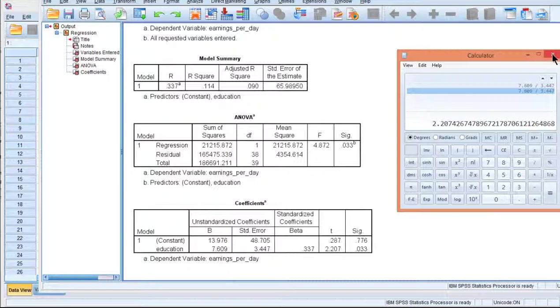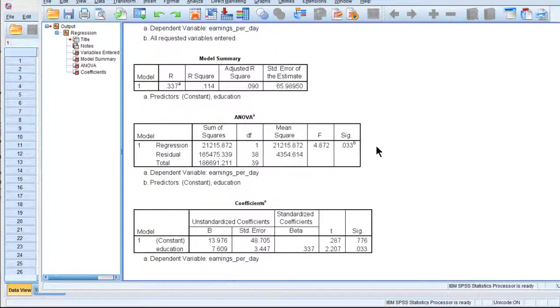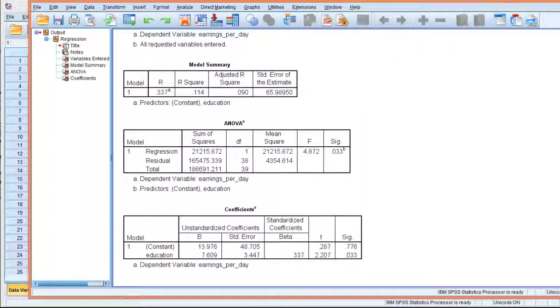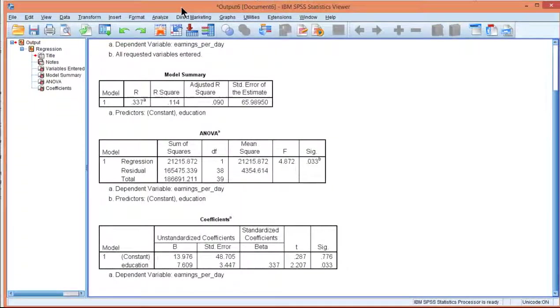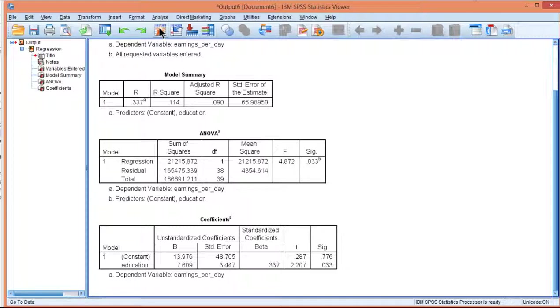When heteroscedasticity is present in the data, it implies that there's different levels of variability in the predictive capacity of the equation. And you don't want that. You want to be able to say that the regression equation you're using works for everybody. So how can we go about testing that?